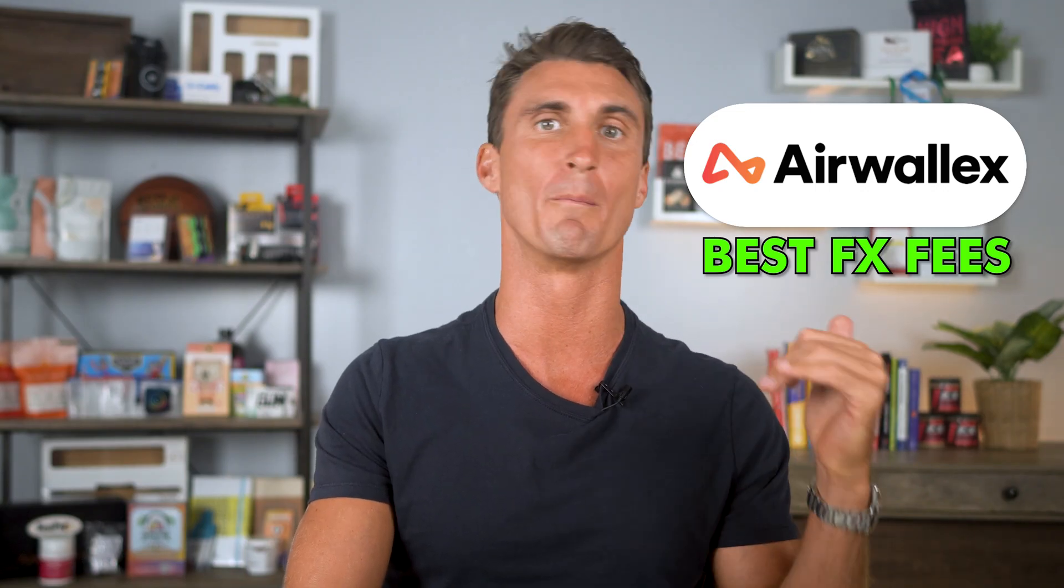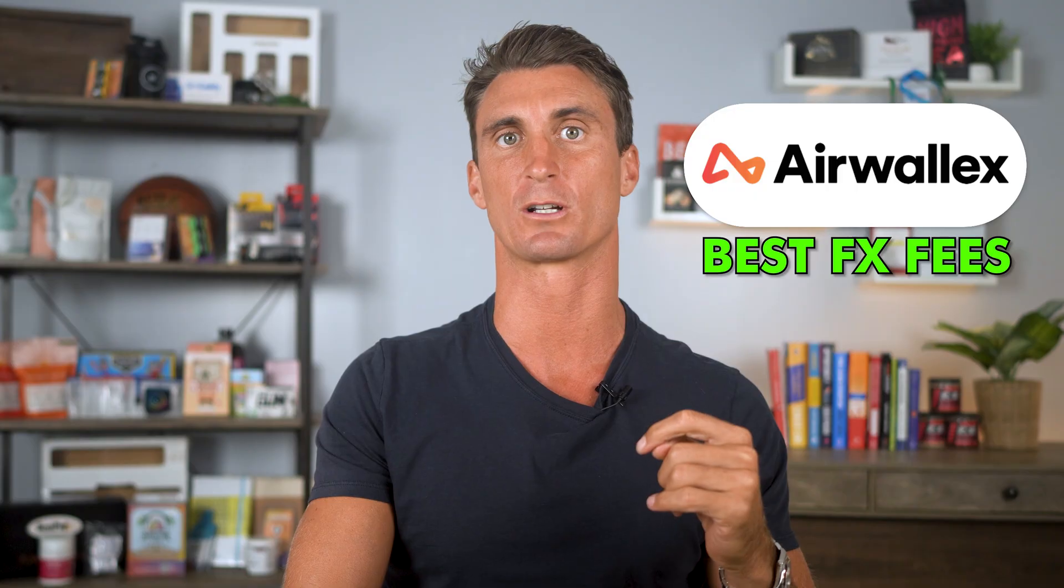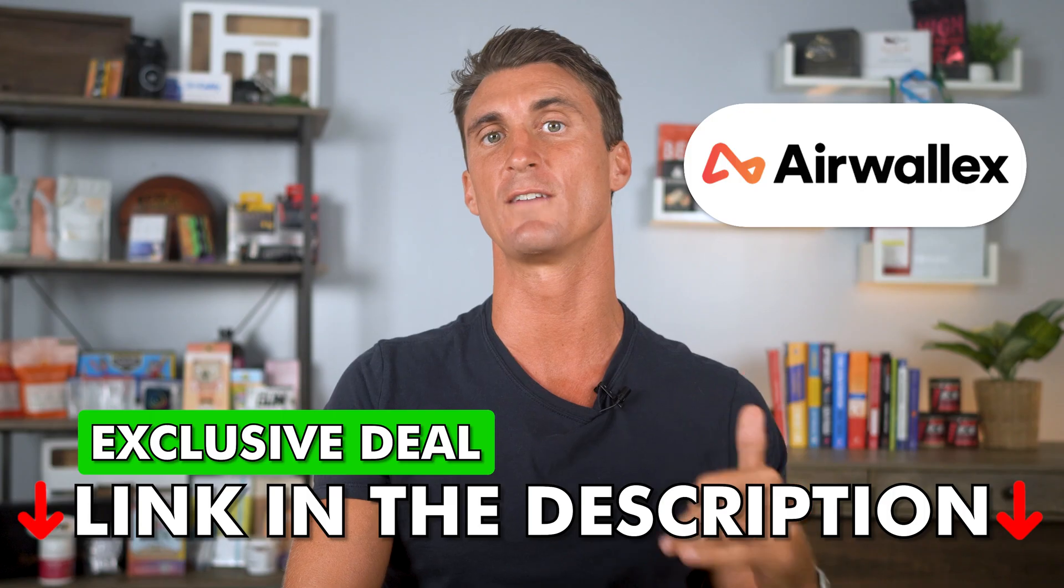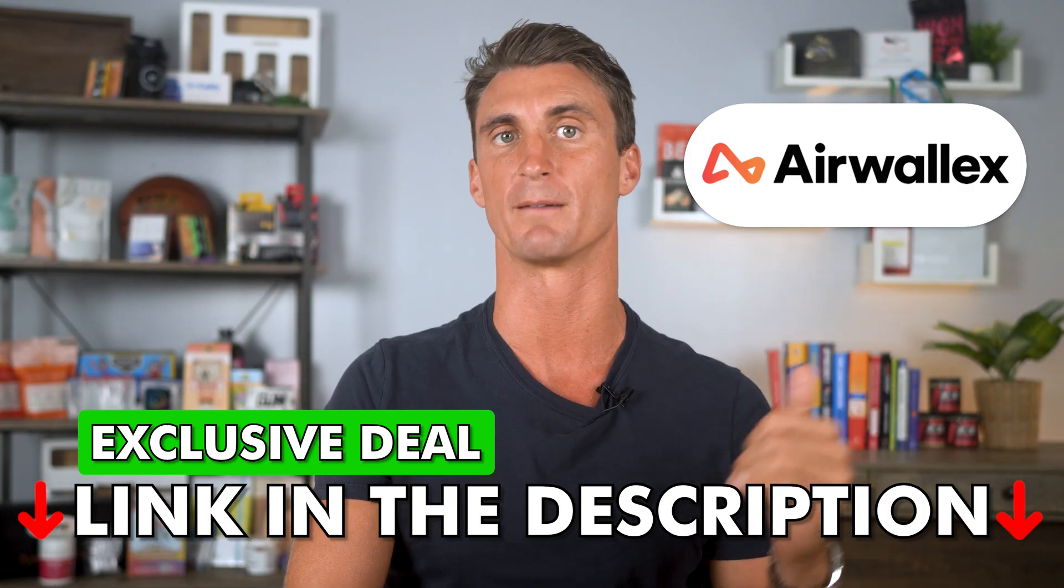You can pretty much hack the system by signing up with Airwallex and have multiple local bank accounts in the Amazon market you're selling. I have the hookup with Airwallex—I have an exclusive deal that will save you even more money. Once you sign up and add your bank account details, your Amazon seller account is ready to go and you're now all set to start selling on Amazon.